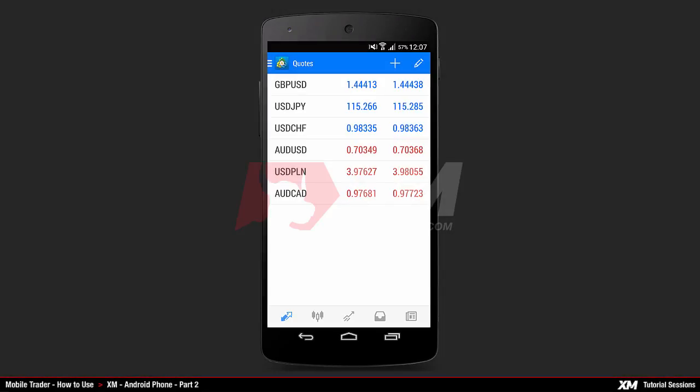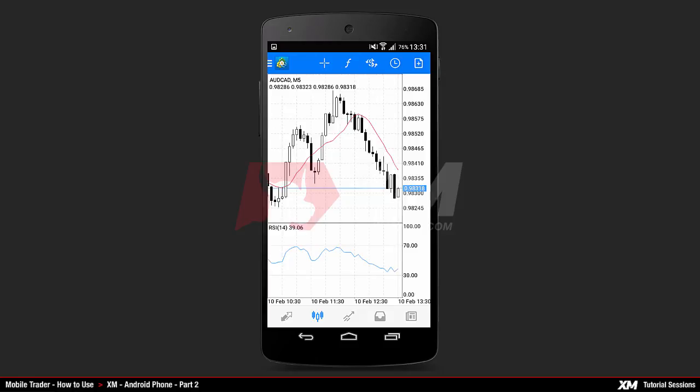This is part 2 of how to use the XM Android mobile trader application. The next option of the main tabs is the chart, where you can see the graphical representation of a particular instrument, for example Australian dollar versus Canadian dollar.